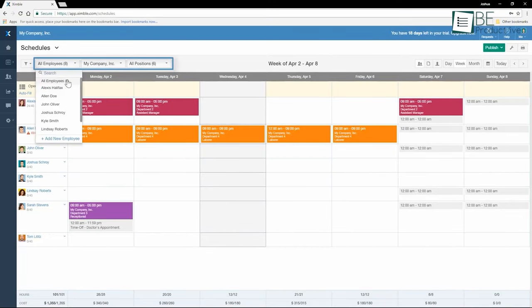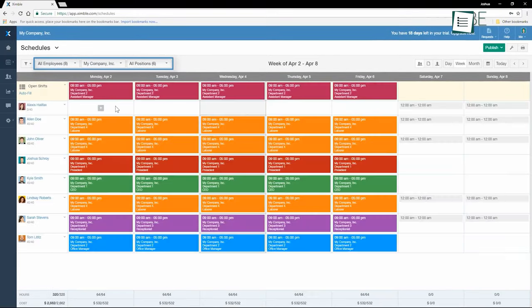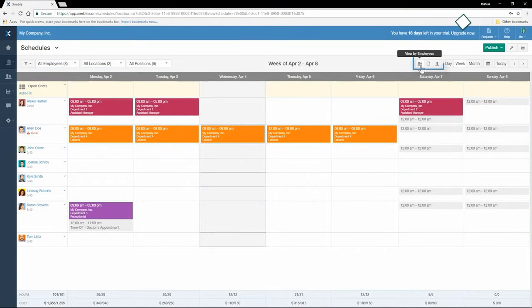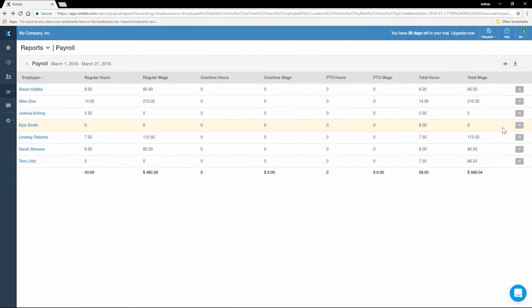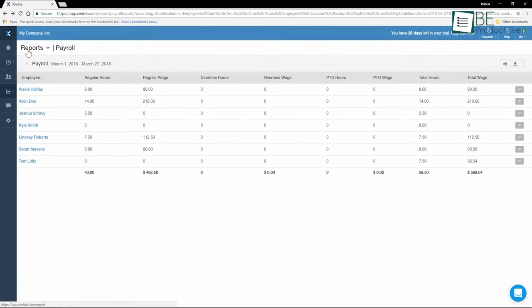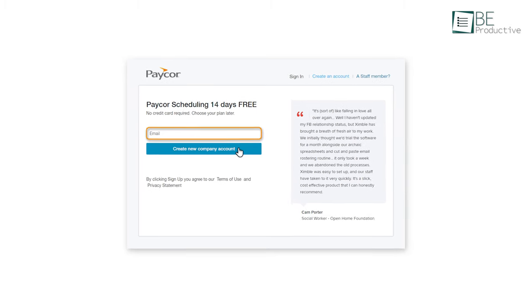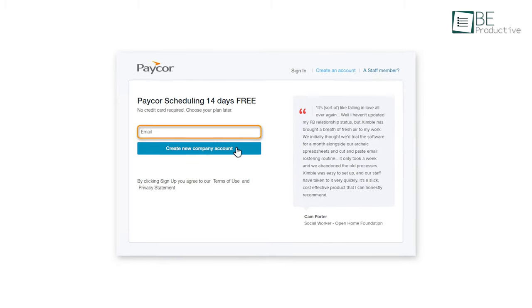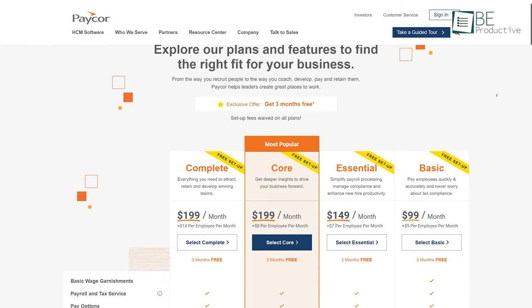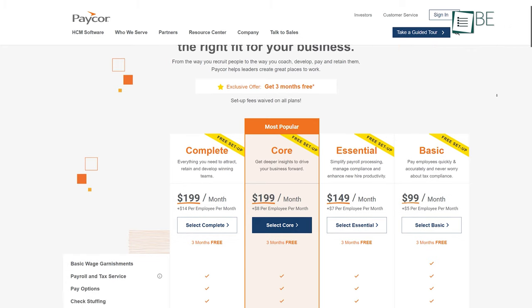Moreover, it allows you to filter data based on location, time frame, position, or department. It offers automatic payroll management and allows you to stay connected with your employees all the time with Zimble chat. In addition to the 14-day free trial, it is totally customizable and allows you to choose between different paid plans.